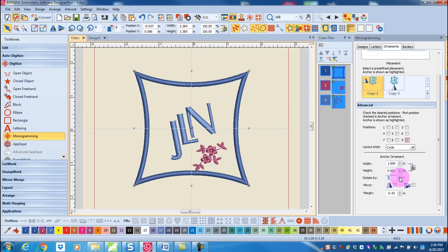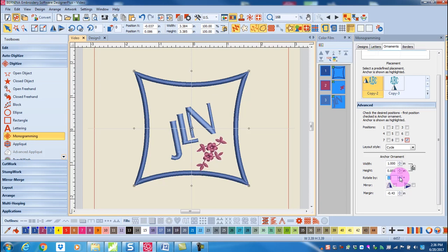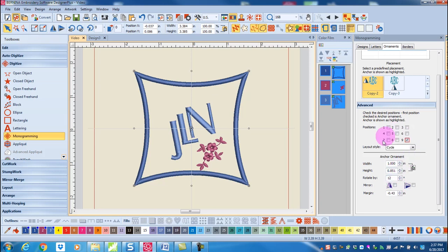I can change the rotate by value and this rotates the ornament in relationship to the lettering. The mirror under the anchor ornament will change the position of the ornament itself and not the relationship of the multiple ornaments as it does in the layout style.